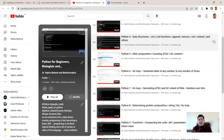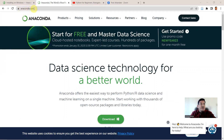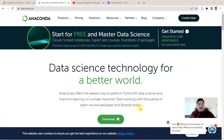Let's see how to install Anaconda and what are the advantages that come with it. We go to anaconda.com, where the downloadable files for Anaconda installation are present. It is clearly mentioned here that Anaconda offers the easiest way to perform Python, R, data science, and machine learning on a single machine — start working with thousands of open source packages and libraries today.